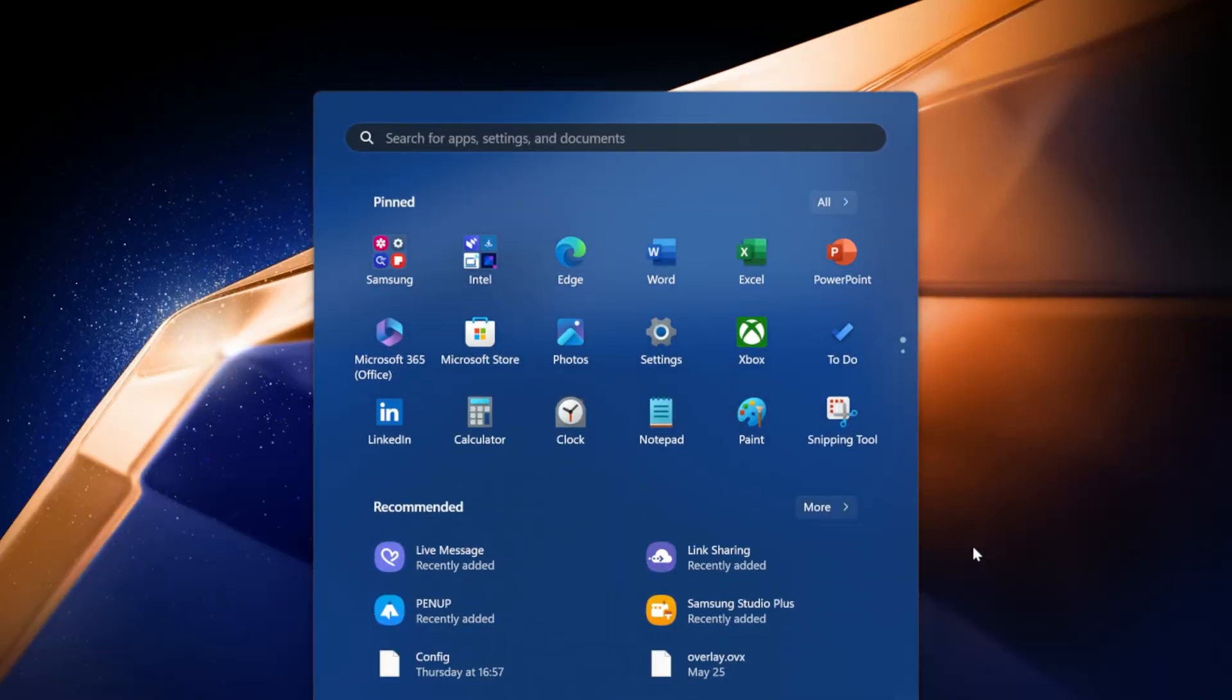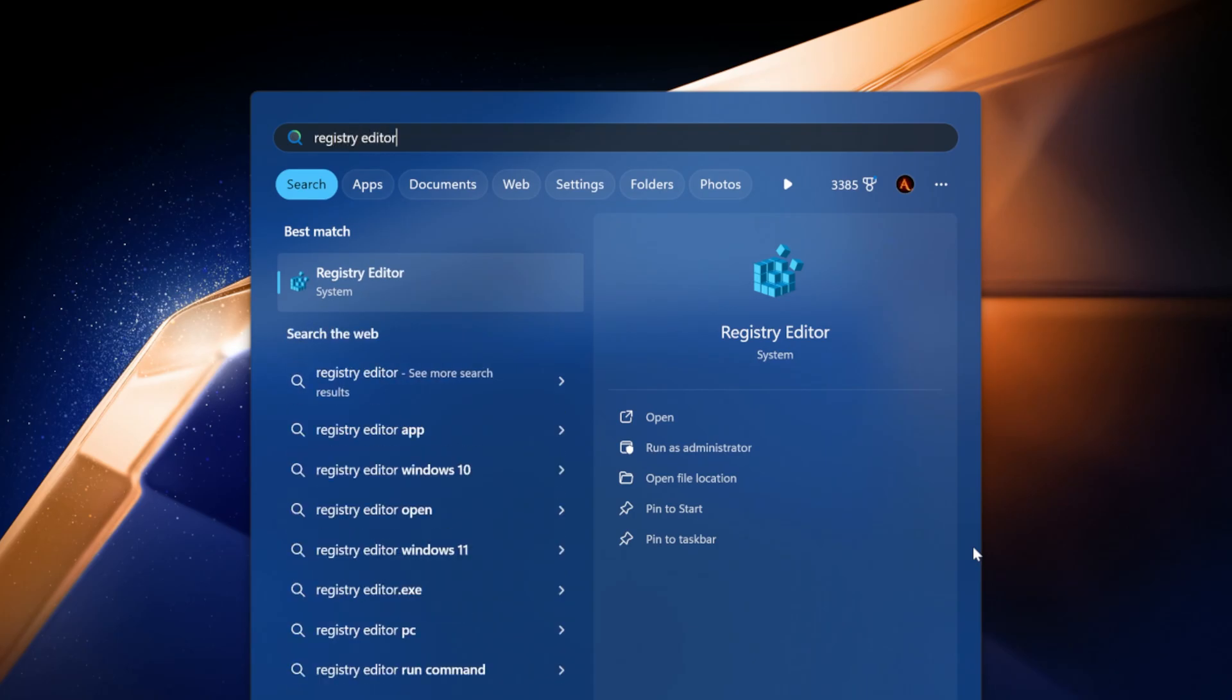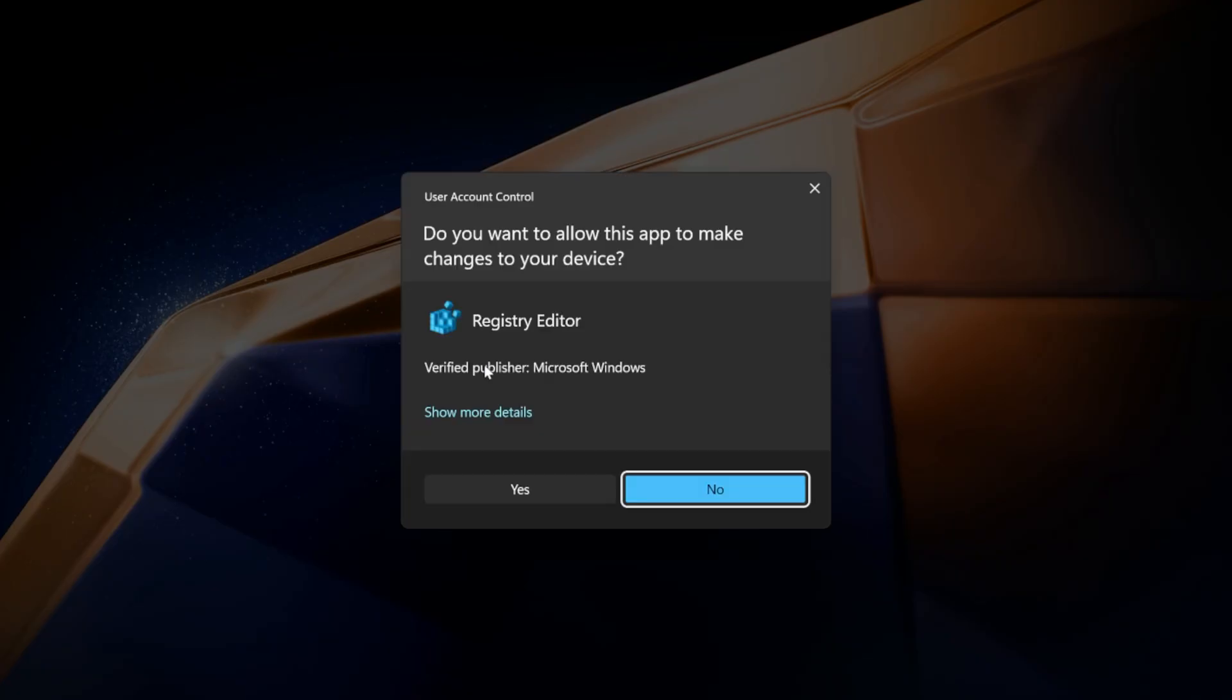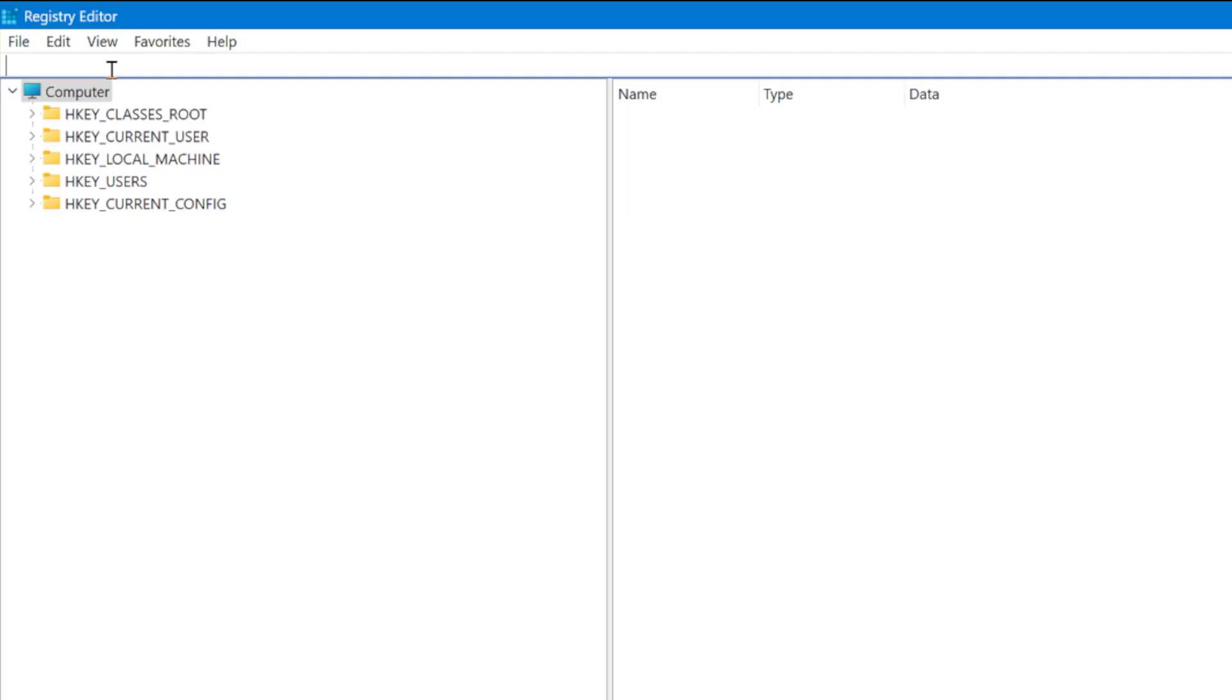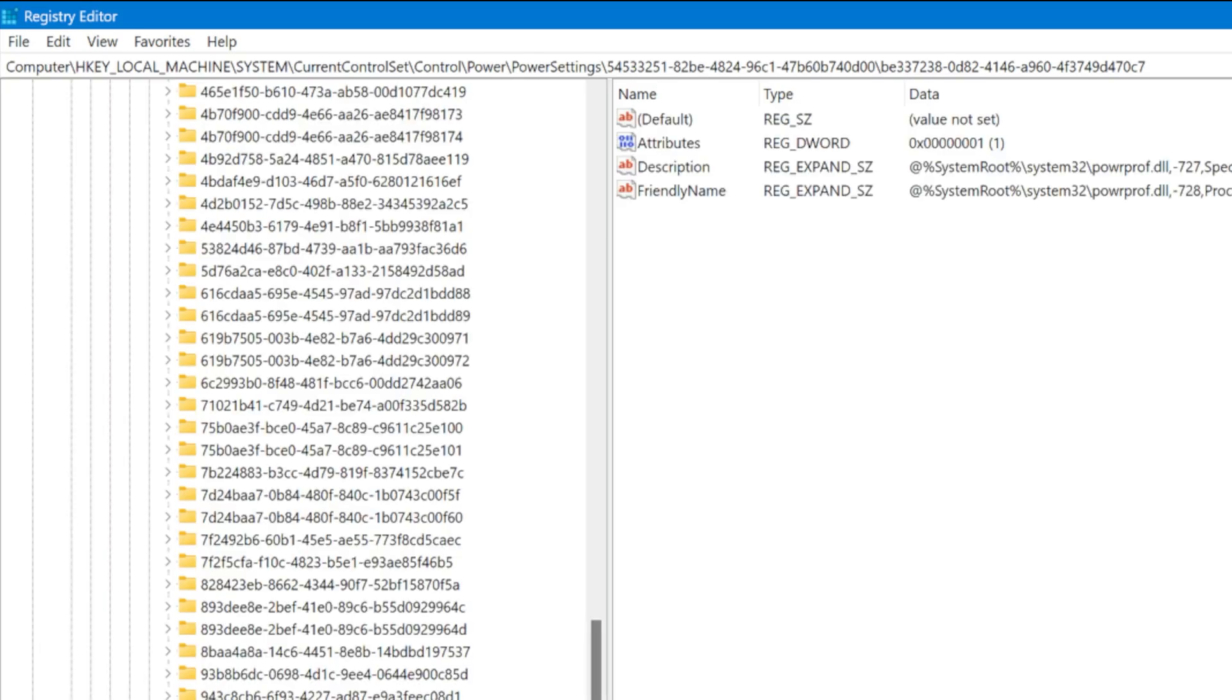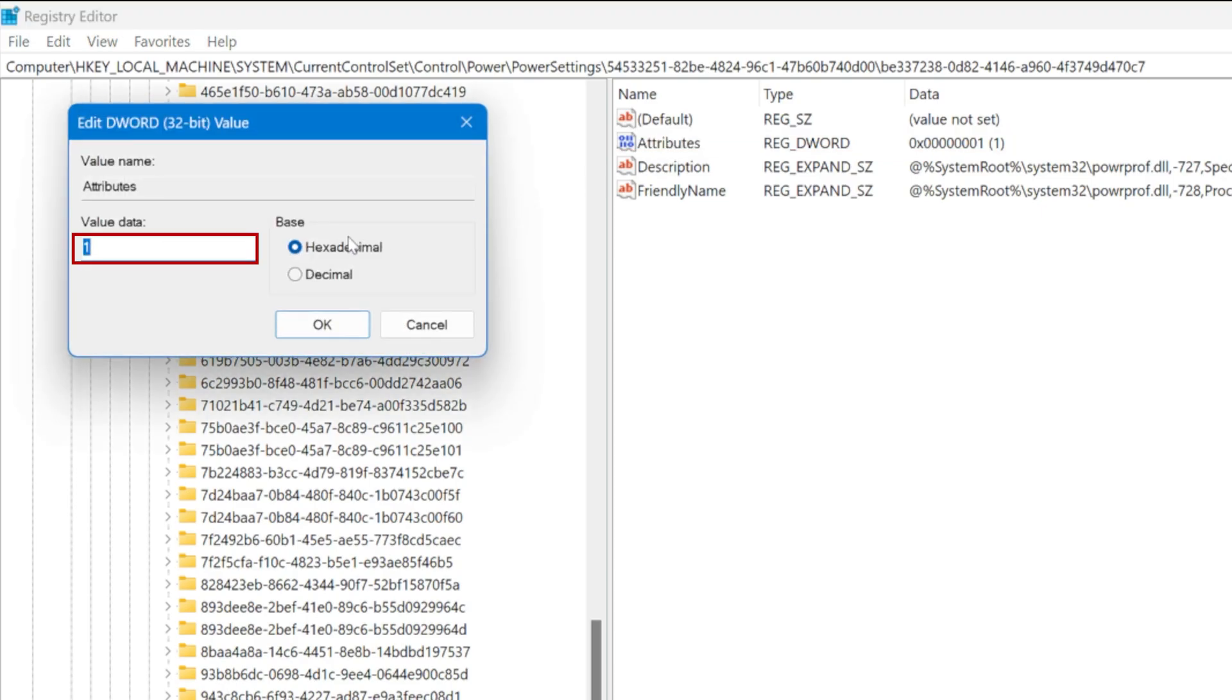First of all, open the start menu, search for Registry Editor, right click and run it as administrator. Now paste in the navigation box above the directory you already provided in the pinned comment of this video, which will take you to some power settings configurations. We'll see there is this parameter called Attributes, by default set to a value of 1. Let me show you what this does.